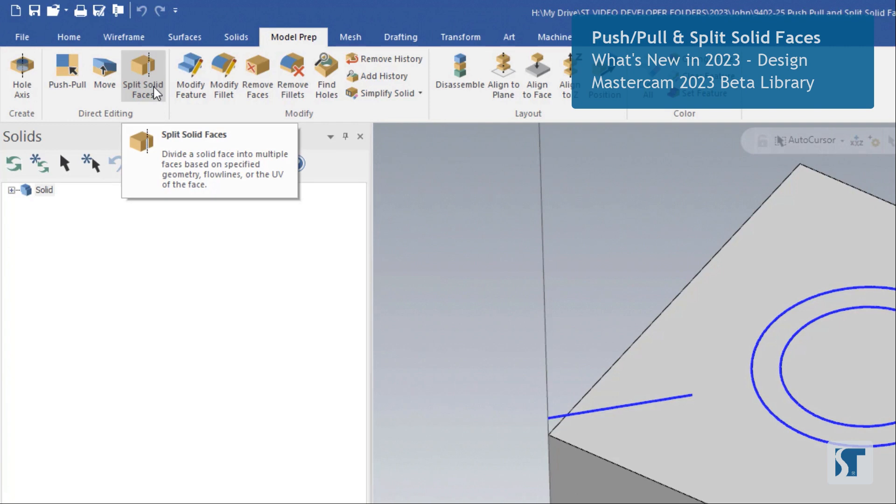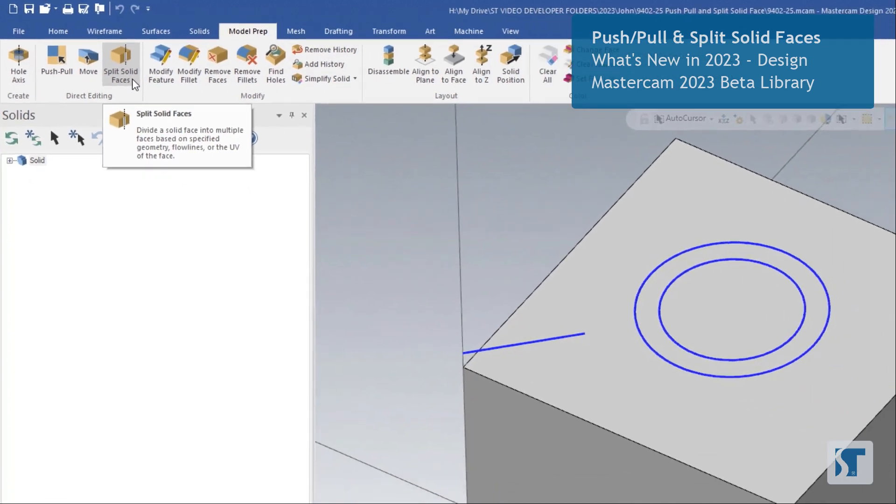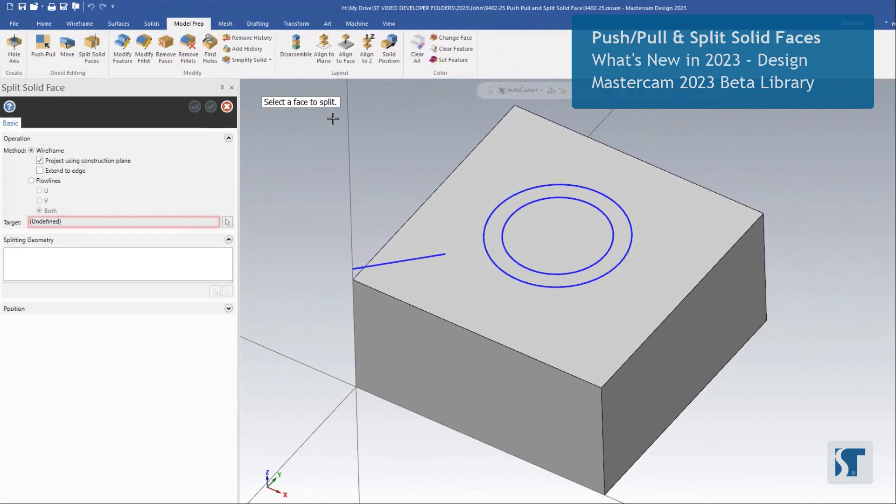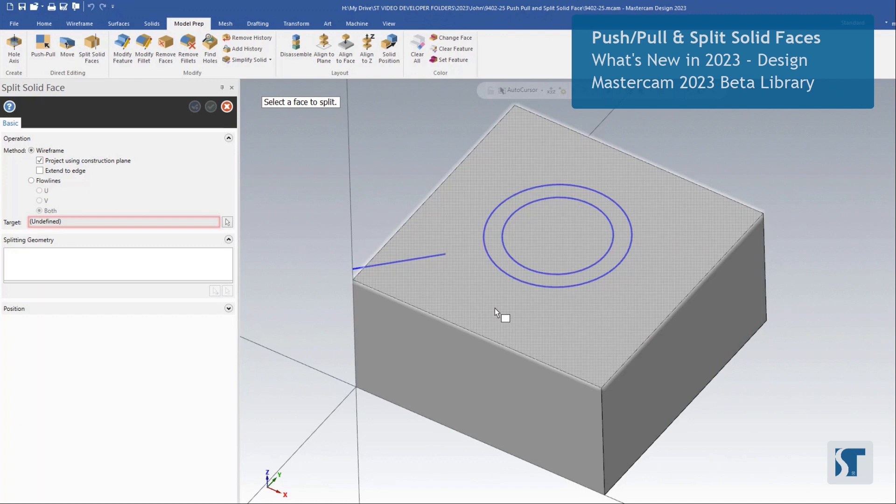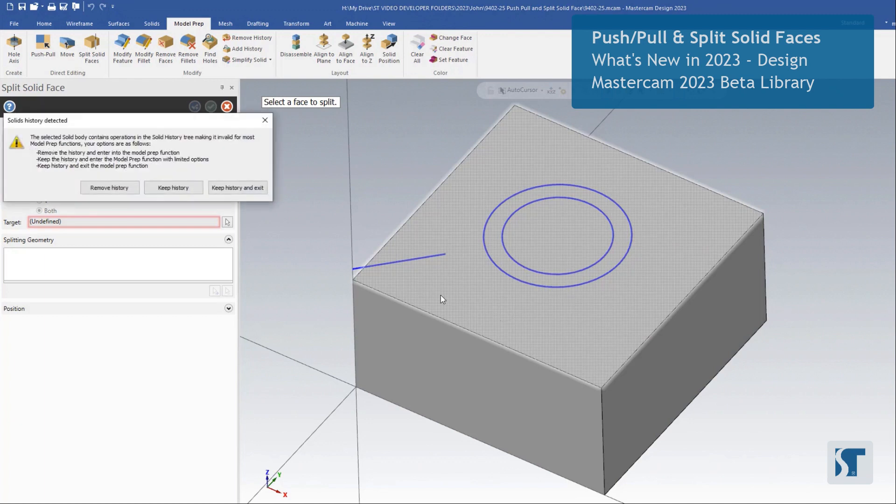First, let's take a look at split solid faces. I'm going to go ahead and activate that. And the first thing it tells us is to select a face to split. We will be splitting this face right up here.